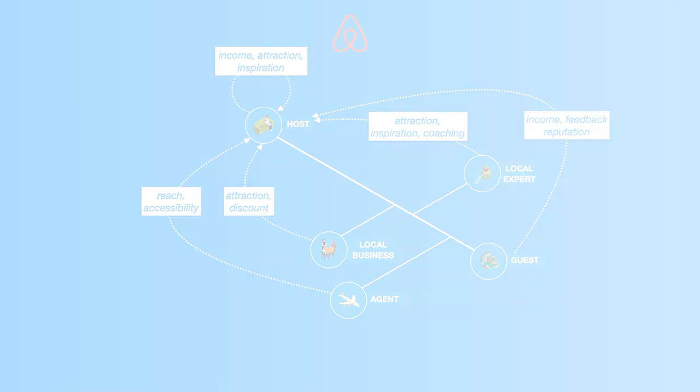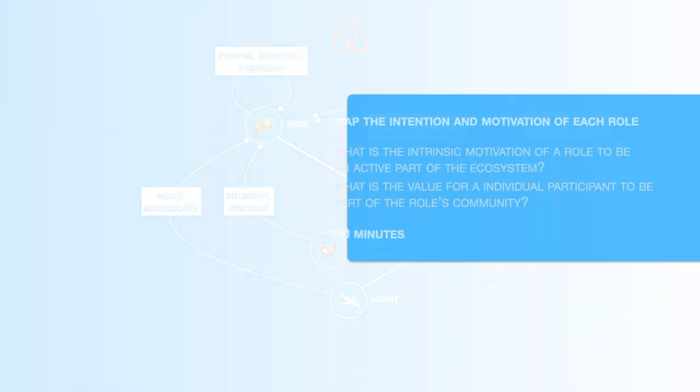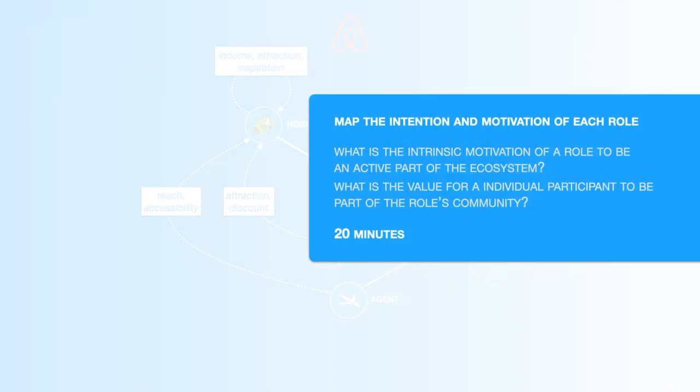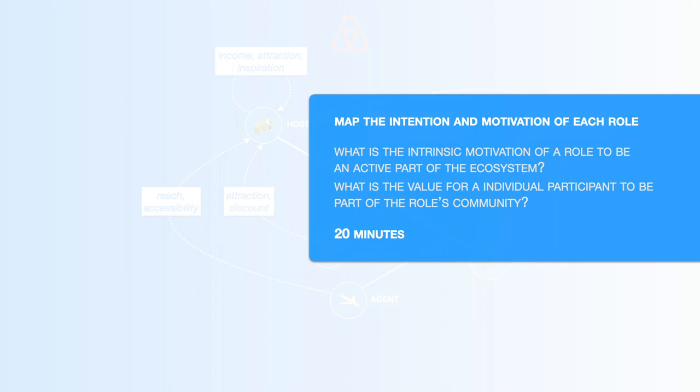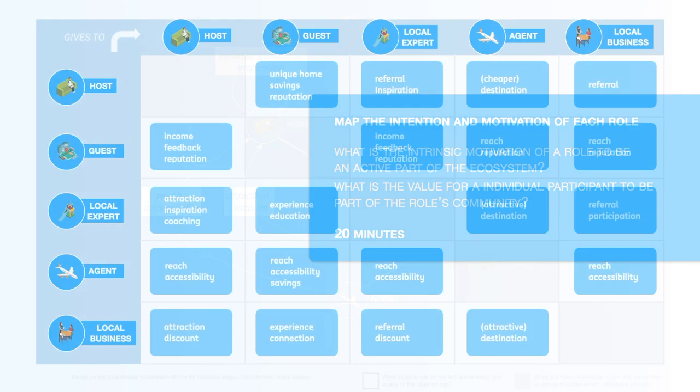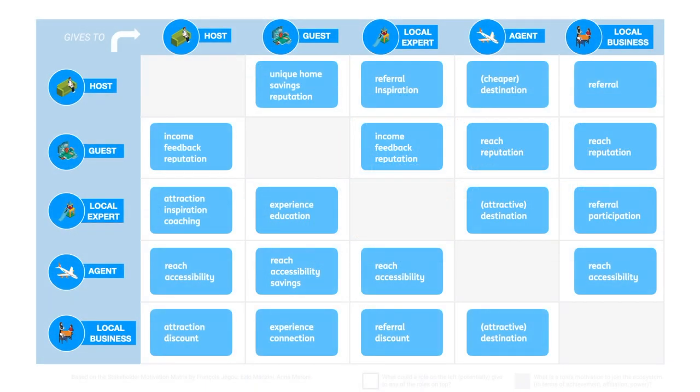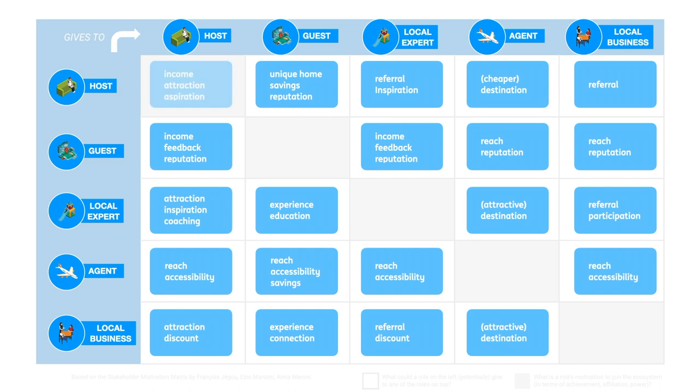Map the intention and motivation of each role. What is the intrinsic motivation of a role to be an active part of the ecosystem? You can also ask yourself, what is the value for an individual participant to be part of the role's community? Use the diagonal, and here all boxes need to be filled in. If there is an empty box, the role won't be interested in participating.